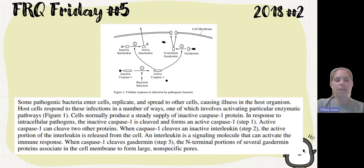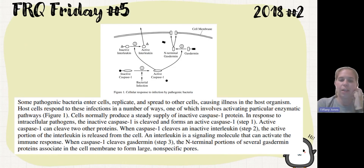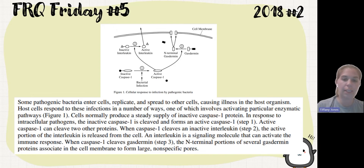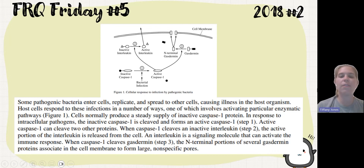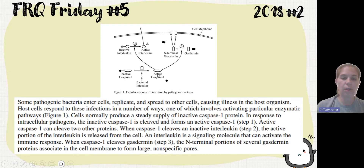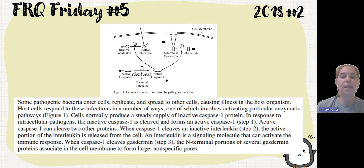They tell you about these pathogenic bacteria and how they enter, replicate, and spread in other cells, then that causes illness. They then show you this pathway here and tell you that cells normally have this inactive caspase 1, and in response to intracellular pathogens, it's going to become cleaved and that forms active caspase 1, which is step one here.